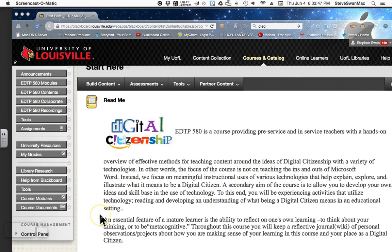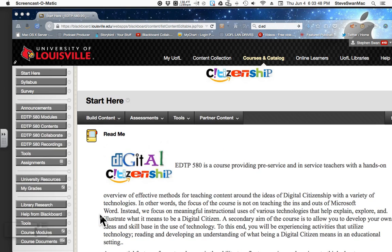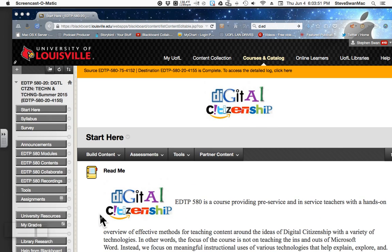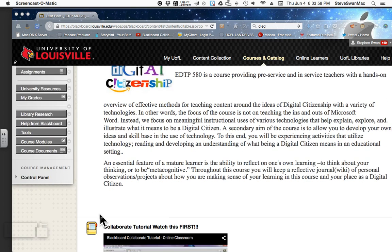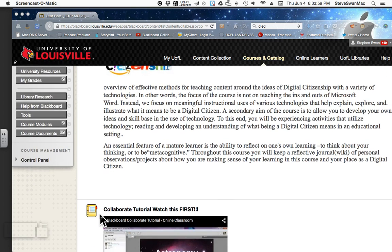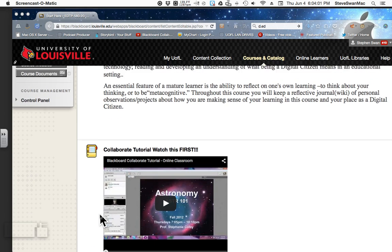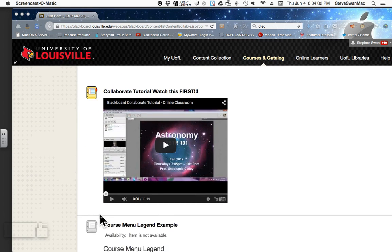So, without further ado, let's get going. When you go into our class in Blackboard, you are dropped here. This is known as the entry point. Basically, all this is is an introduction to what the class is all about. This is lifted right out of the catalog.